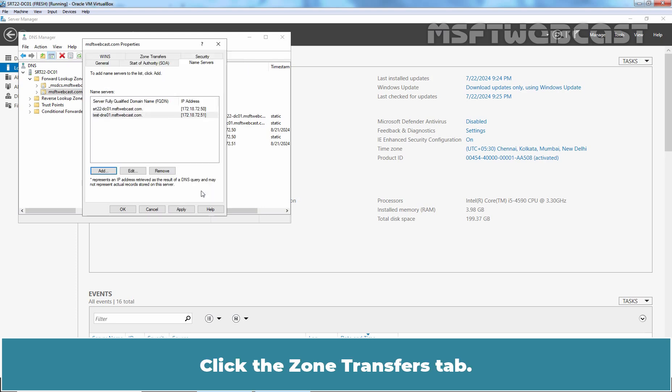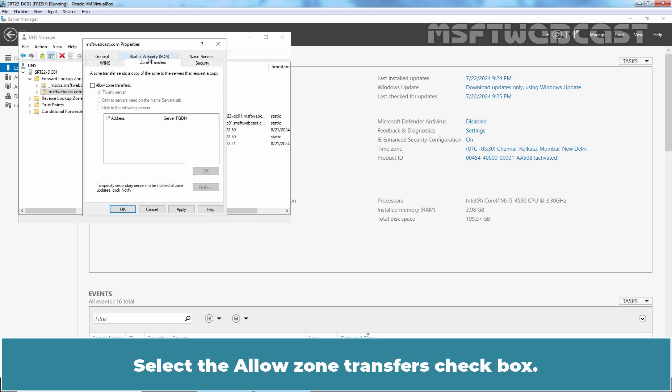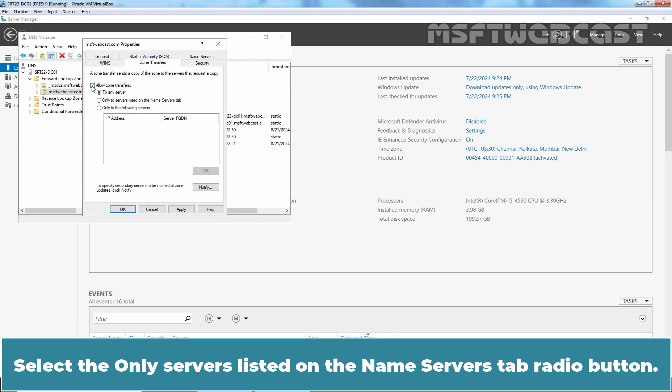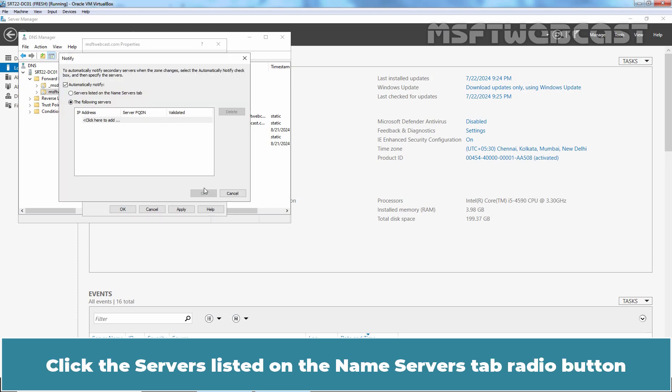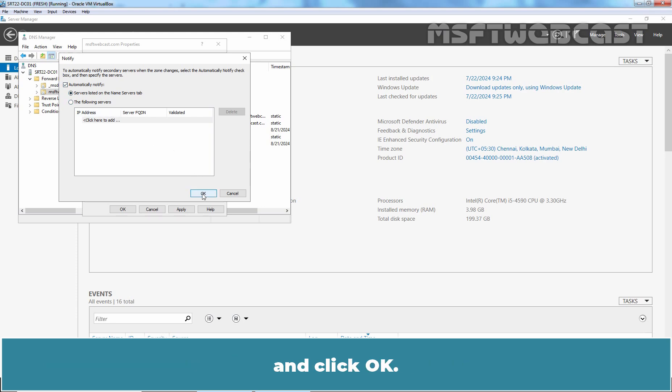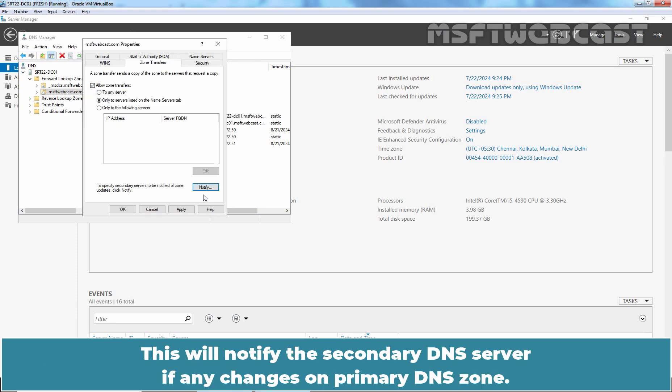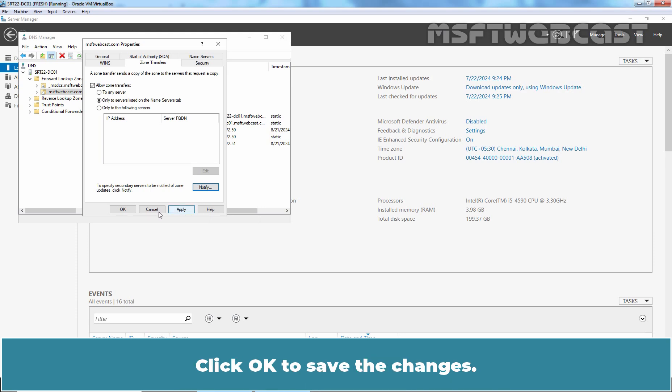Click the zone transfers tab. Select the allow zone transfer checkbox. Select the only servers listed on the name servers tab radio button. Click the notify button. Click the servers listed on the name servers tab radio button and click OK. This will notify the secondary DNS server if any changes on primary DNS zone. Click OK to save the changes.